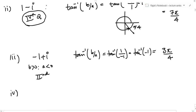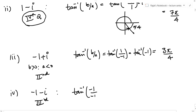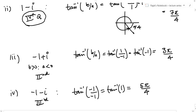Finally, -1-i: b is negative and a is negative, so it lies in the third quadrant. Tan inverse(-1/-1) = tan inverse(1). You might make the mistake of writing pi/4, but the answer cannot be in the first quadrant — it must be in the third quadrant, so the answer is 5pi/4. That is why we always check which quadrant the x and y coordinates lie in, find the argument, and then match it with the correct quadrant.